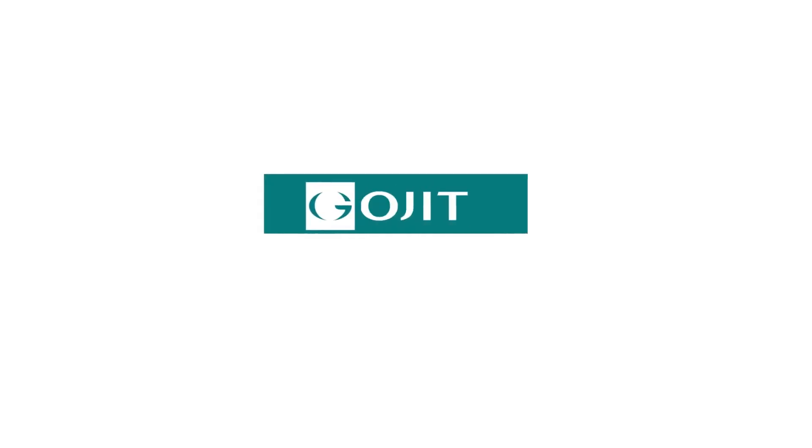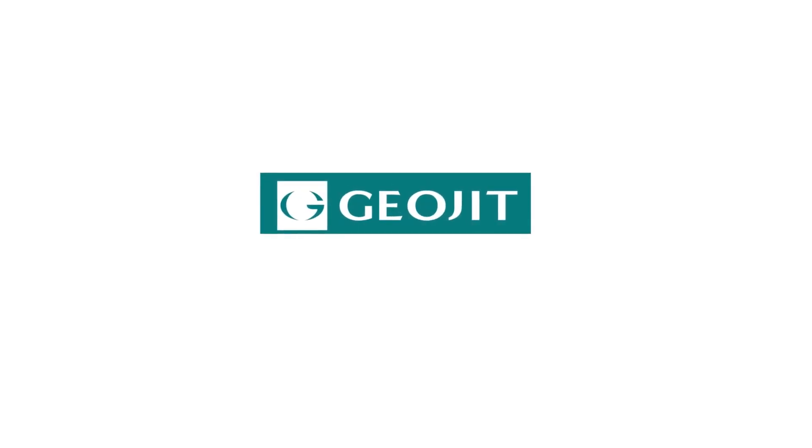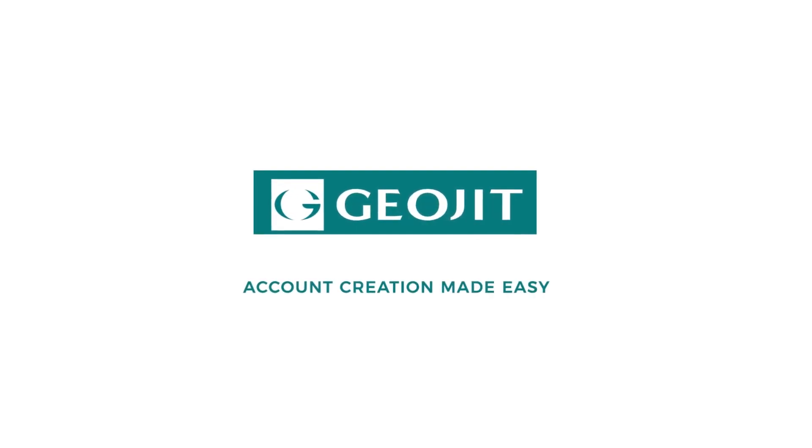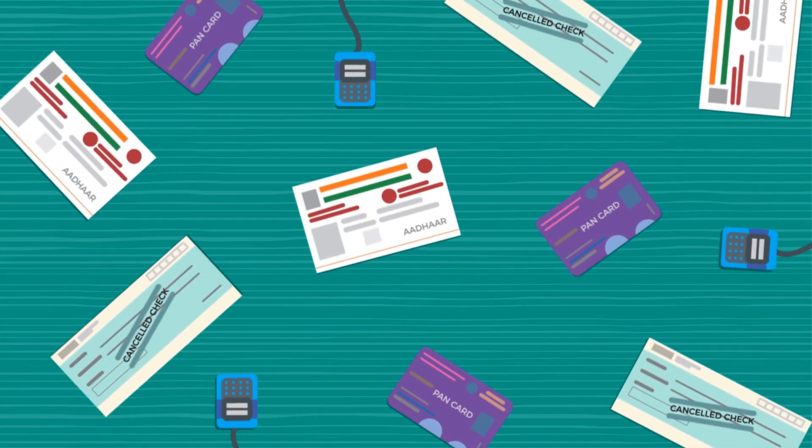Creating an online account with GeoJit is now simple and quick. Here's how.